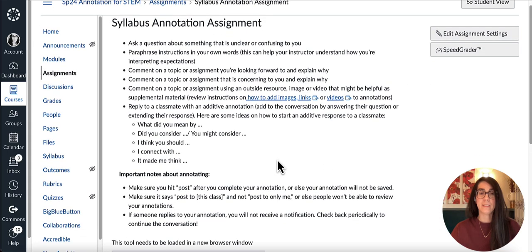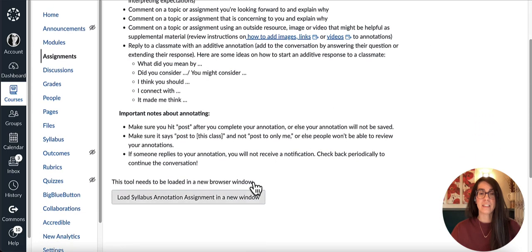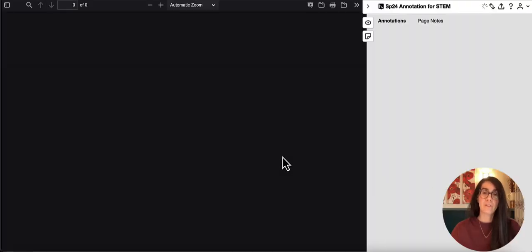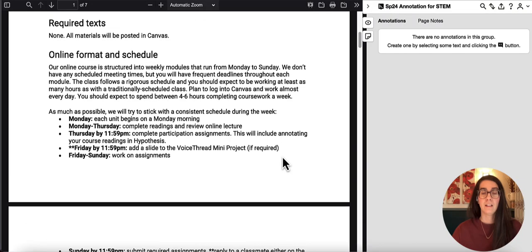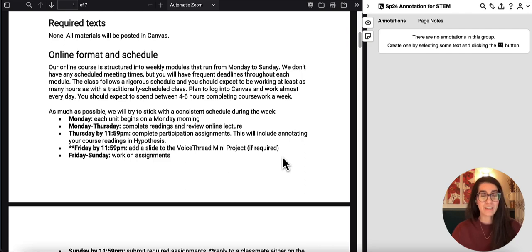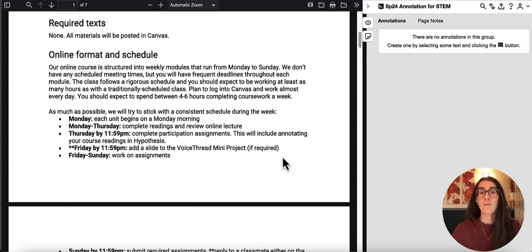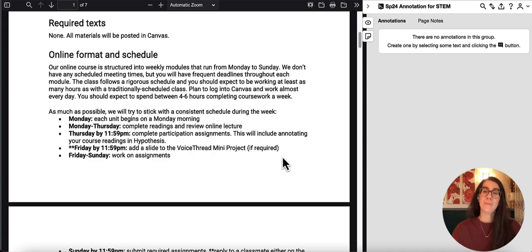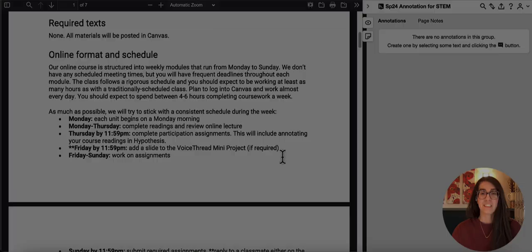My syllabus annotation assignment is ready to go for my students to get started with the new term. Good luck with your new term. Using Hypothesis with your syllabus lets students get practice with social annotation, have a place to record questions and answers on your syllabus, and as we all want, it'll make sure they're reading your syllabus. See you soon.